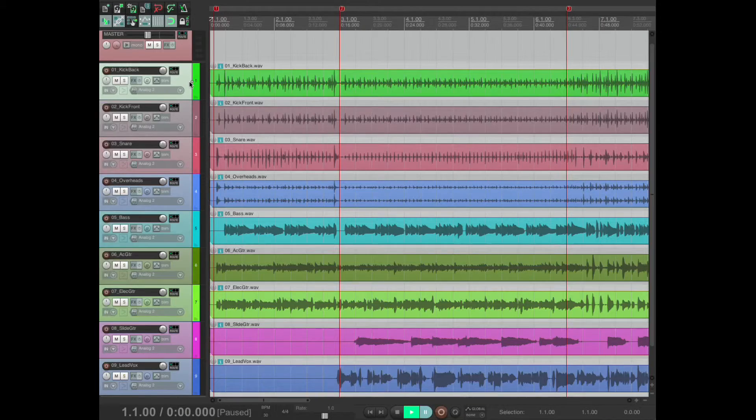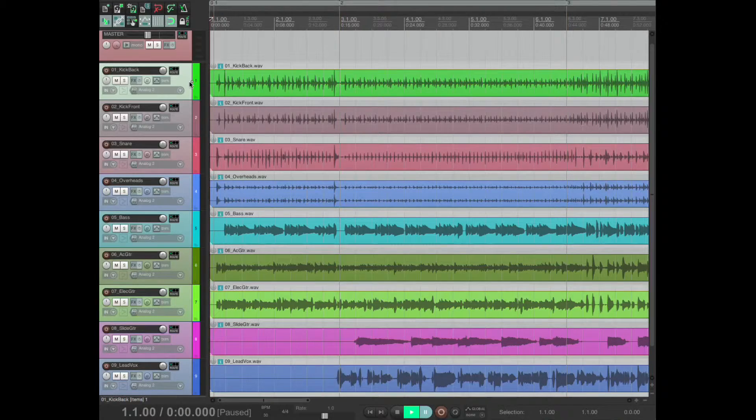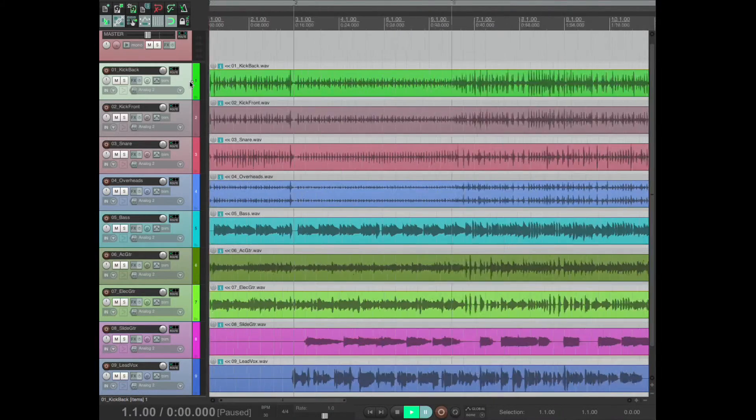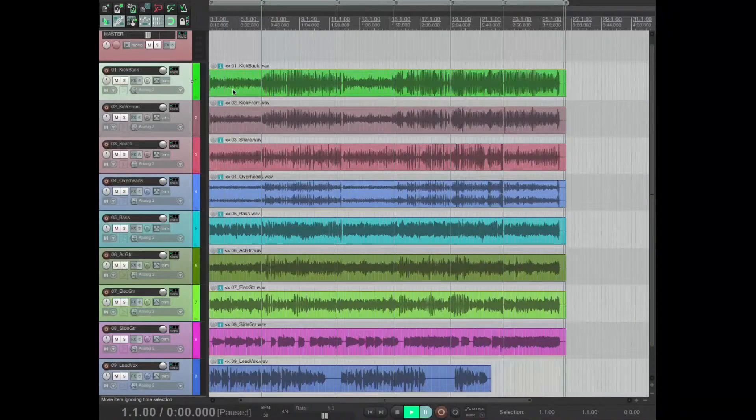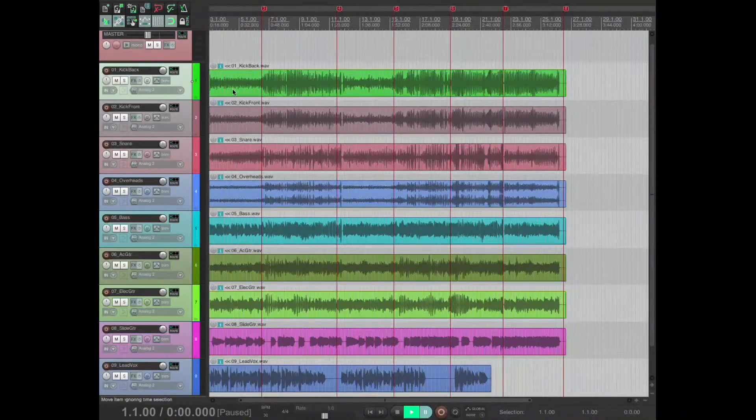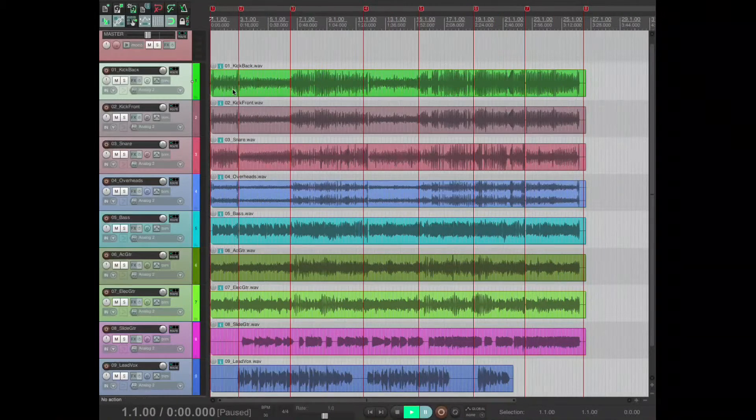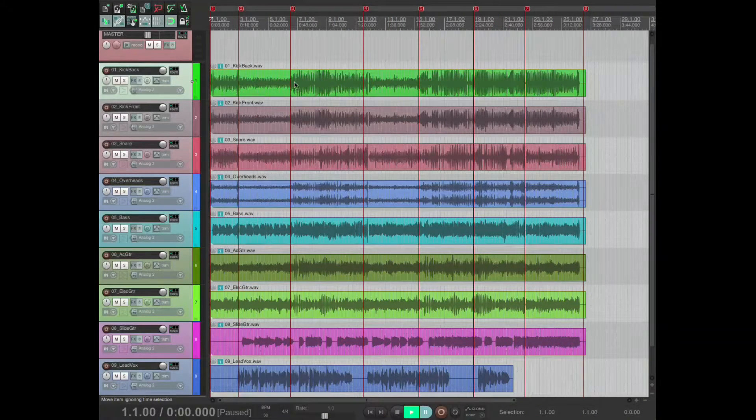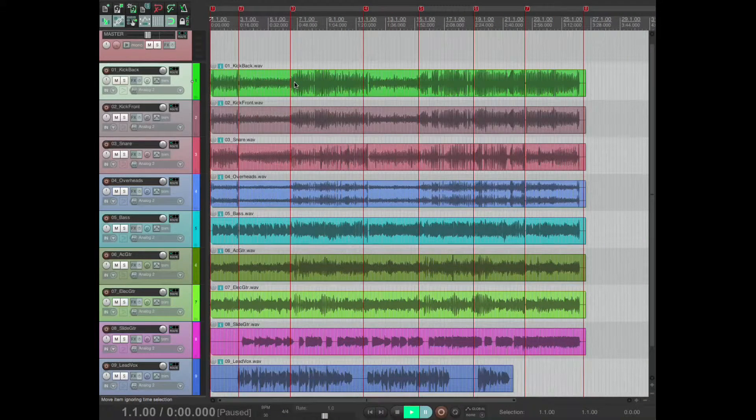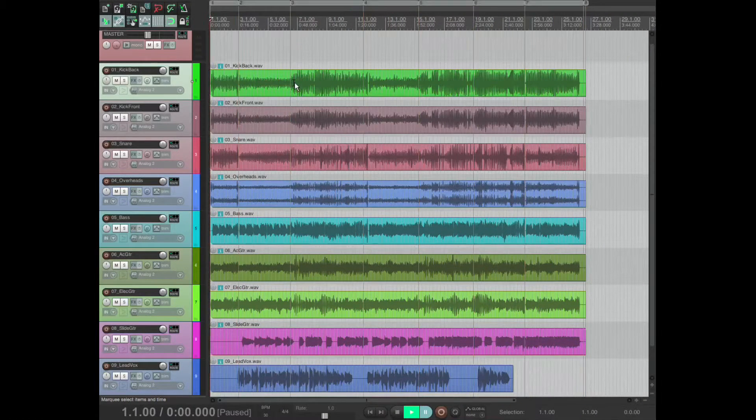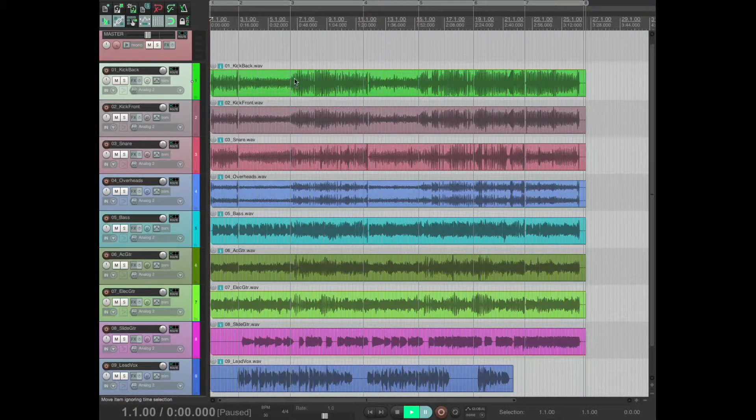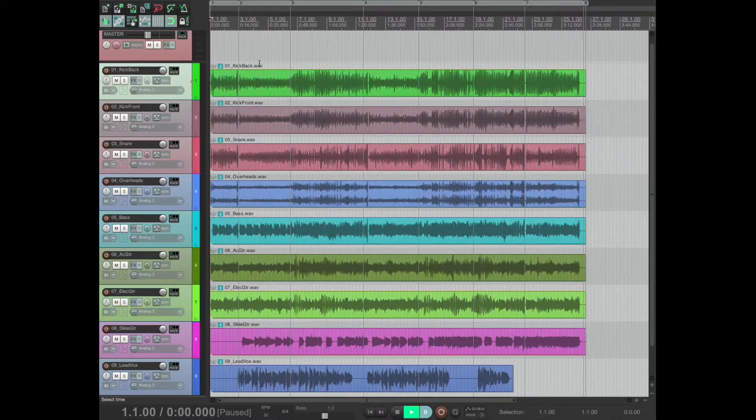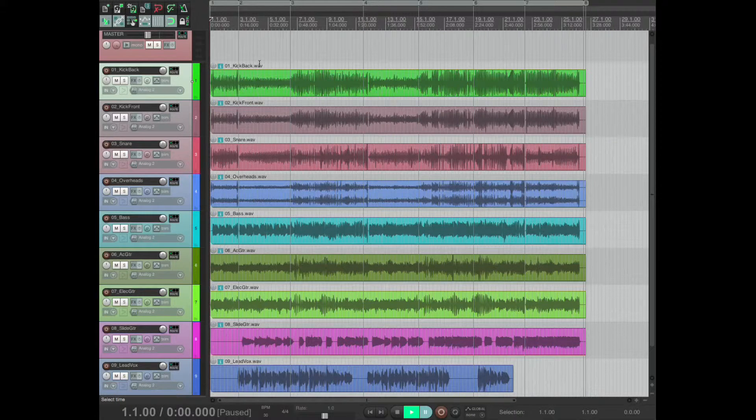I find it is more useful for them to be regions rather than markers, so I have a shortcut to convert all those markers into regions.